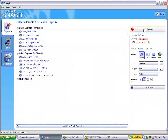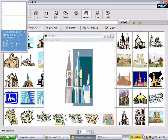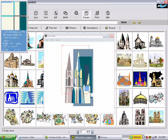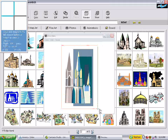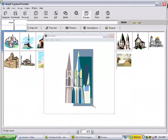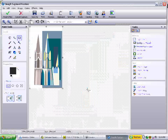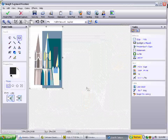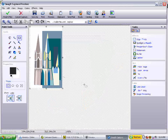With Snagit, you click on Snagit, then you click on Capture and you just draw a line around the artwork — and that's all there is to it. Snagit has captured the artwork for you.